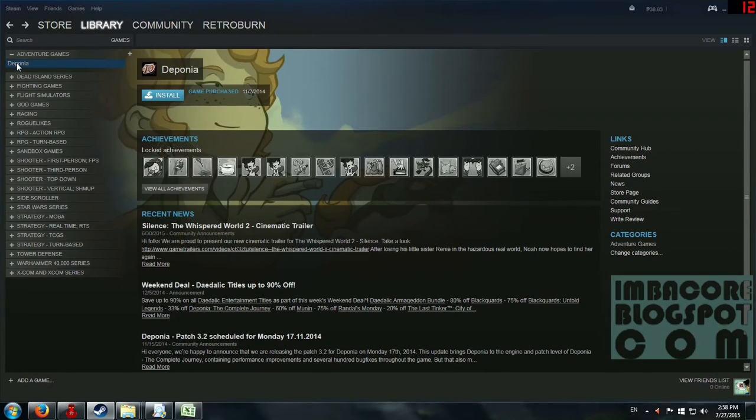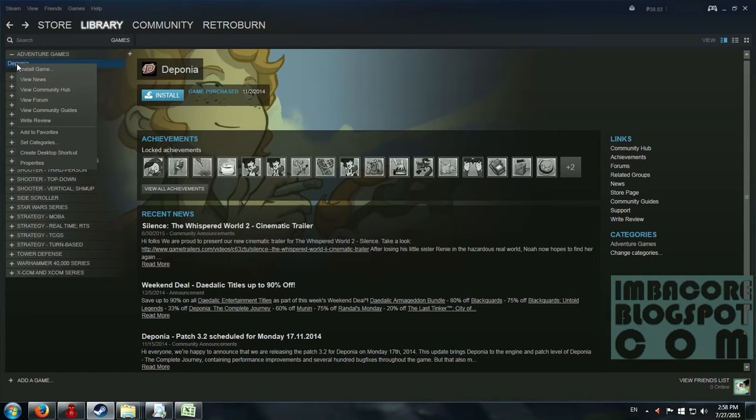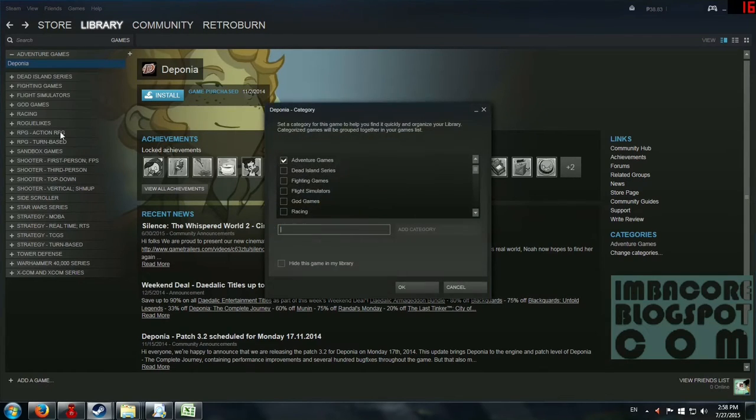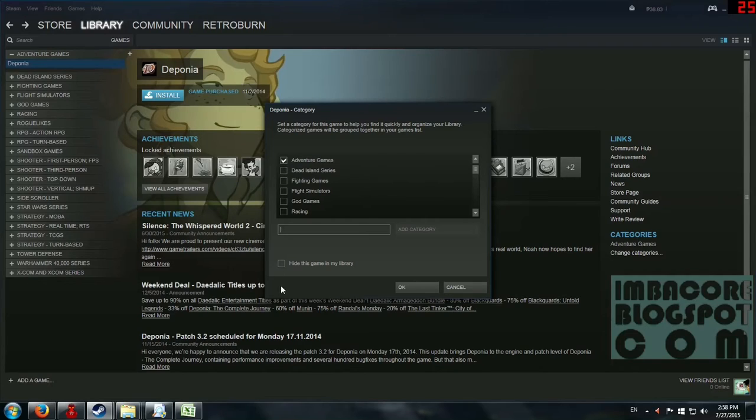So let's say I don't like Deponia. It's a great game mind you, but just for illustration purposes, let's just say I don't like this game. You just go to set categories and then you just click hide this game from my library.